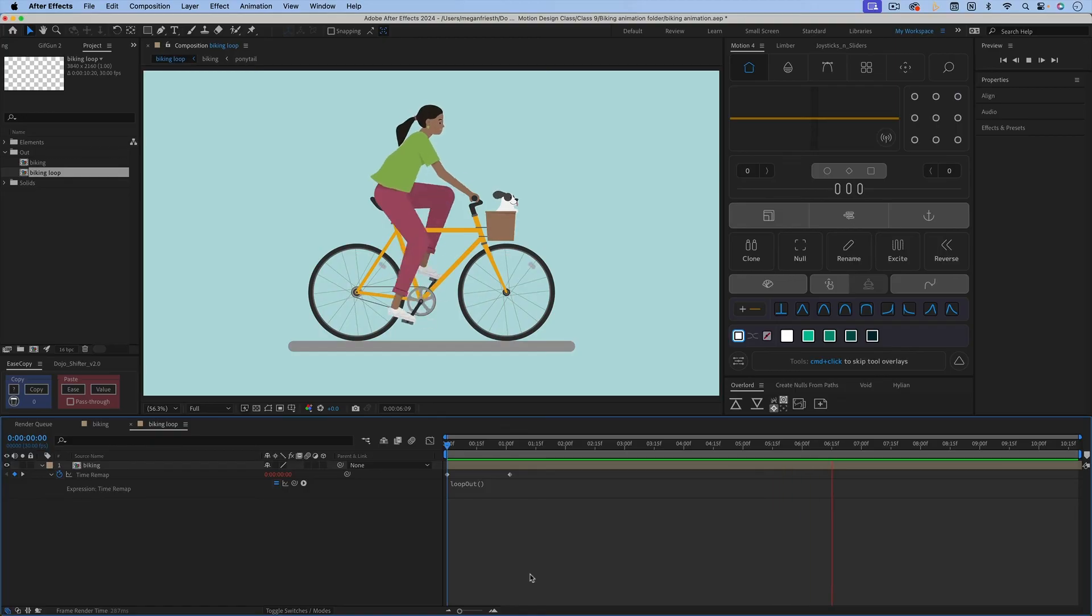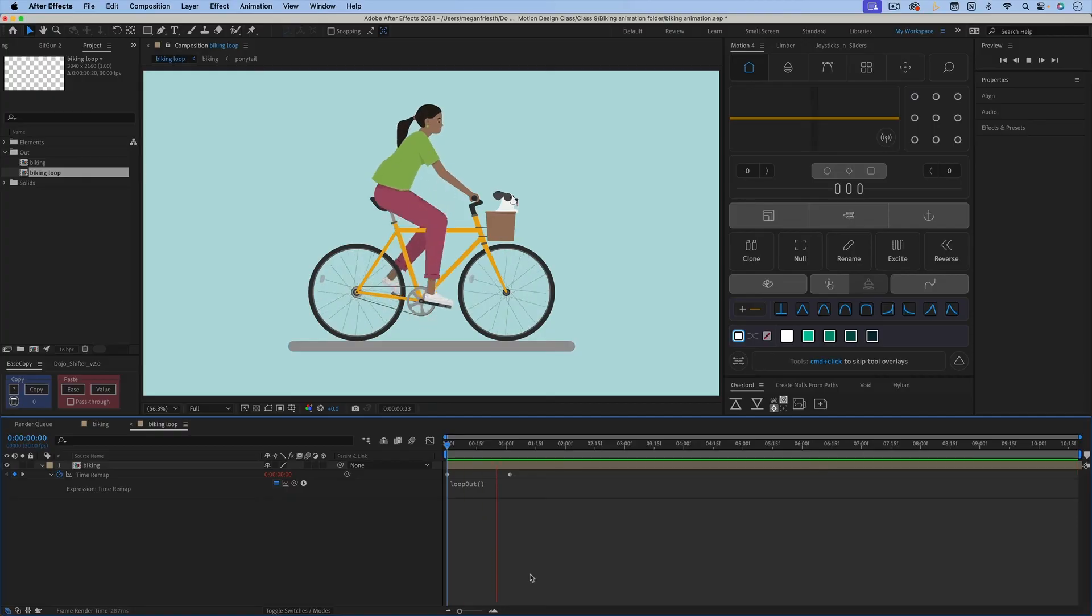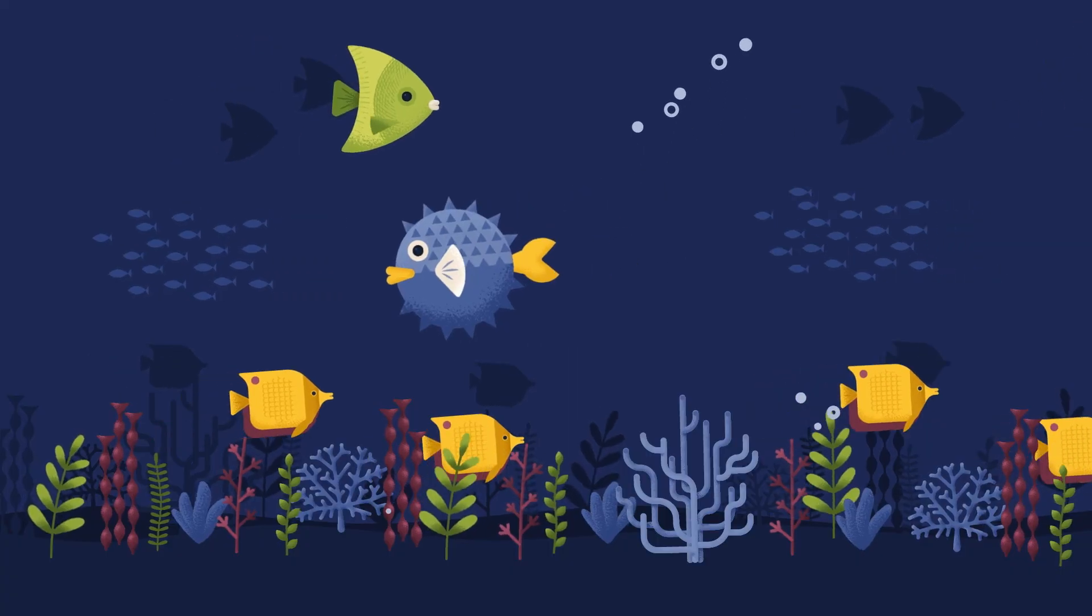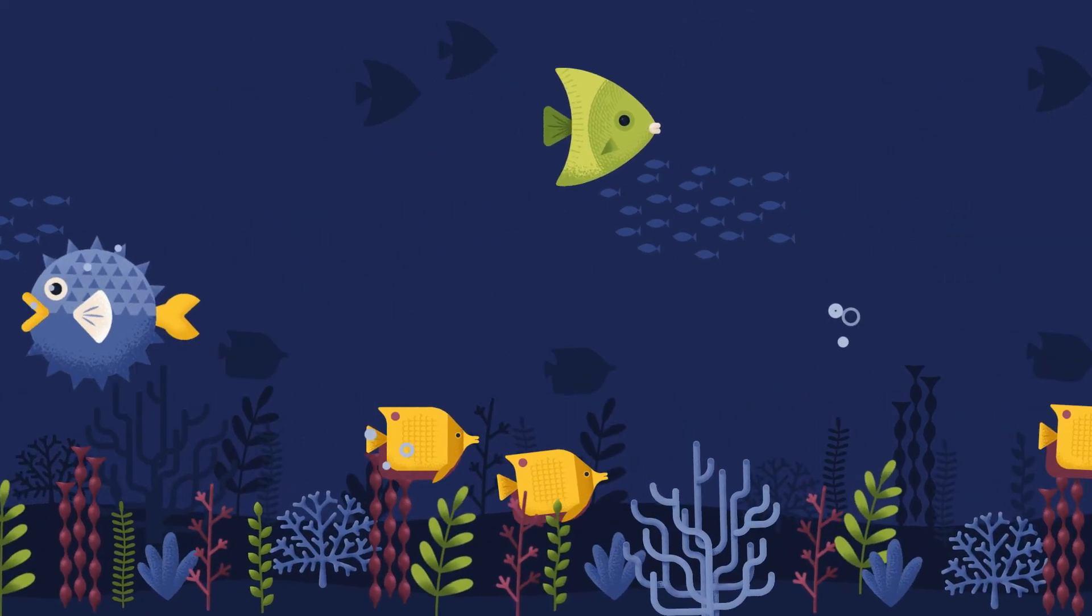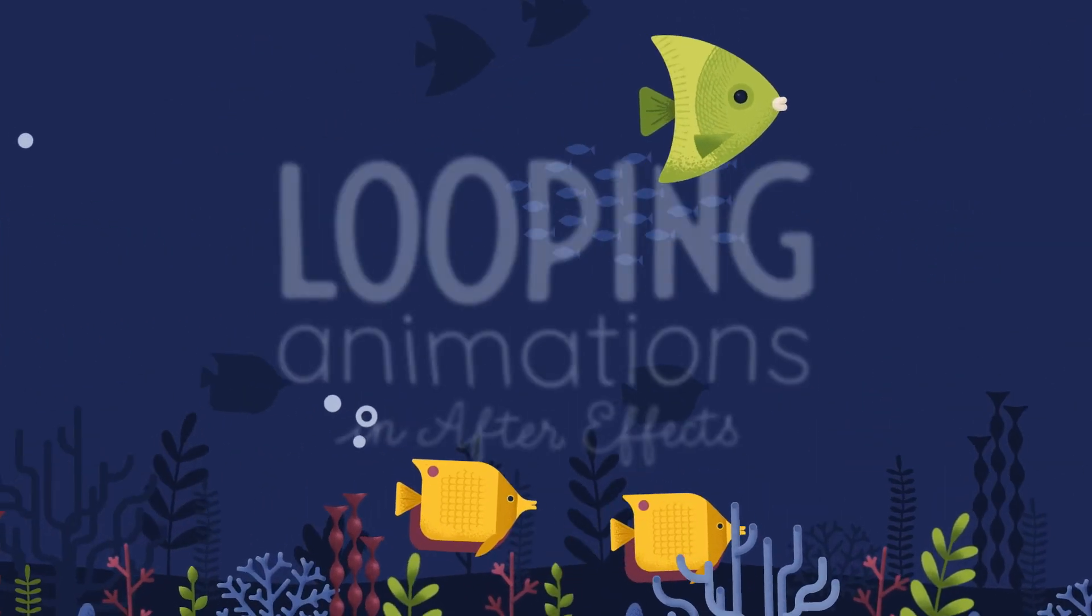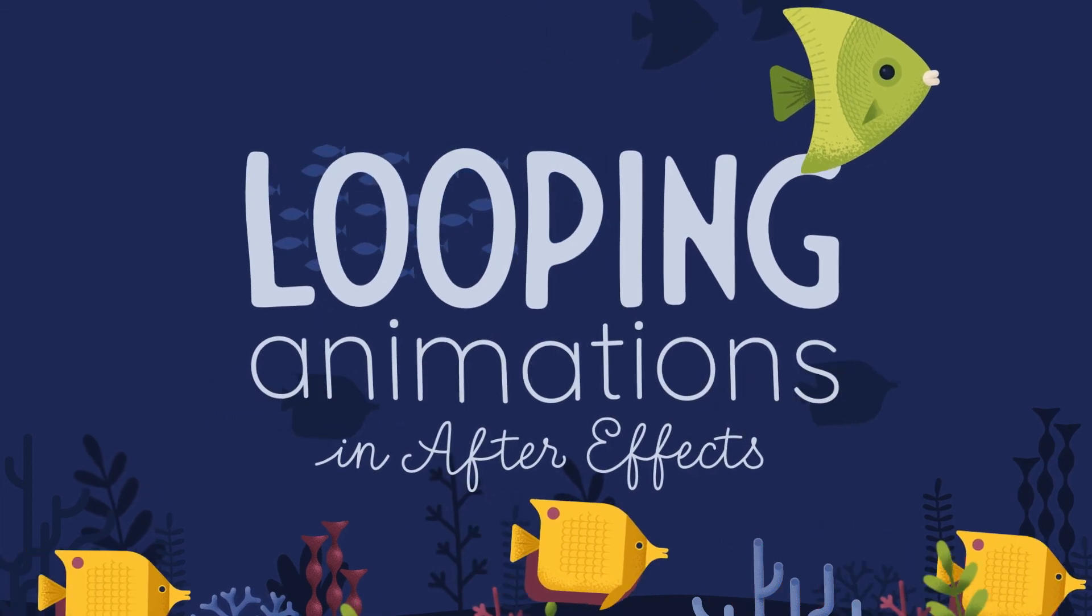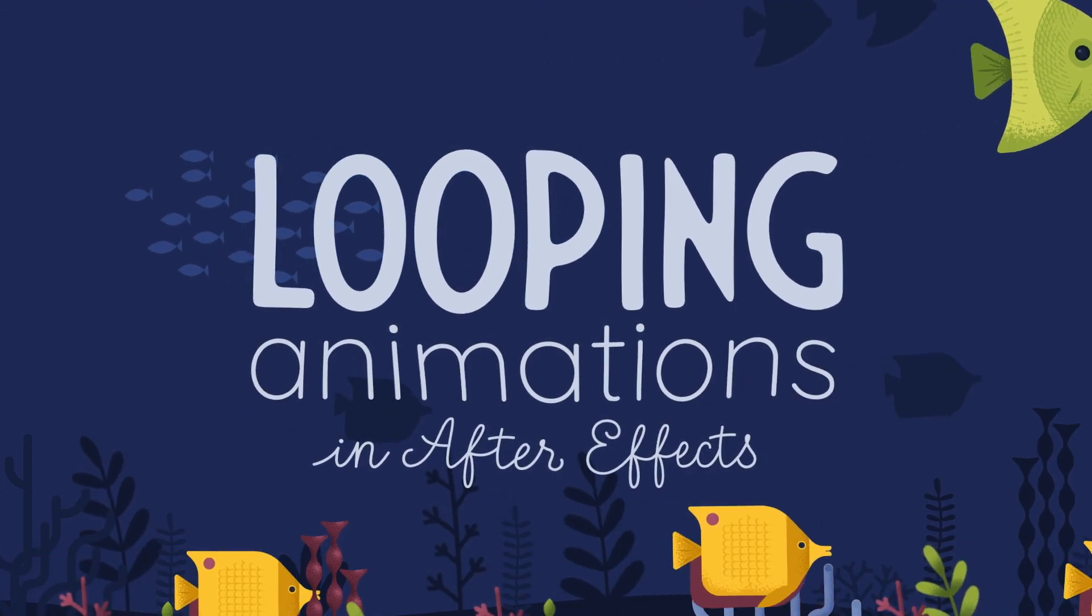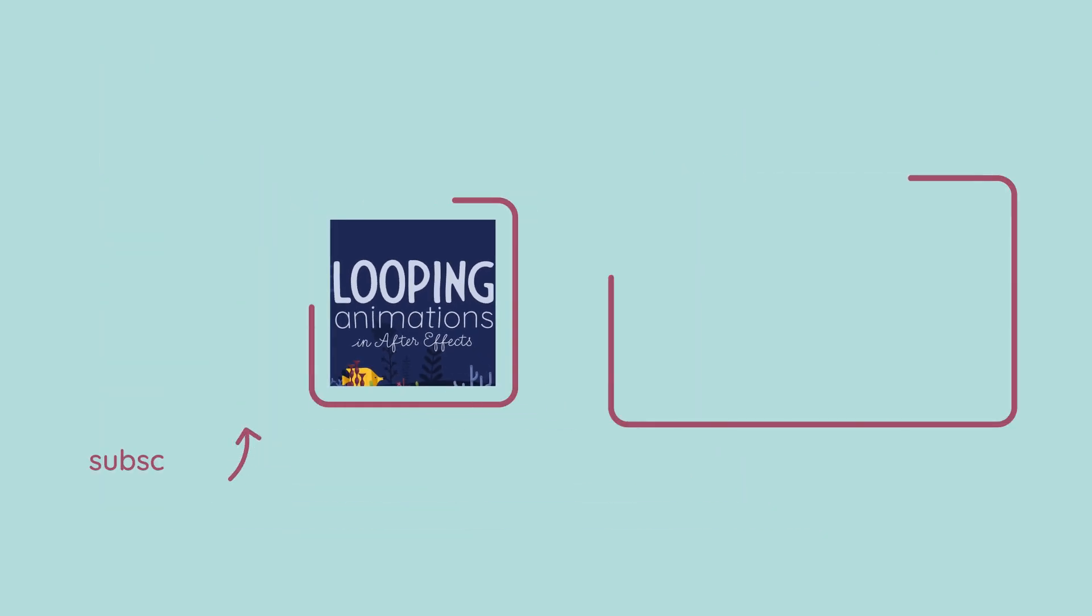So that's it. That's how you loop a composition. If you want to learn more about creating looping animations, including how to make an entire scene like this loop seamlessly, check out my class looping animated scenes in Adobe After Effects. Or if you want to learn more about the other types of loop expressions and how to use them, check out this tutorial next.